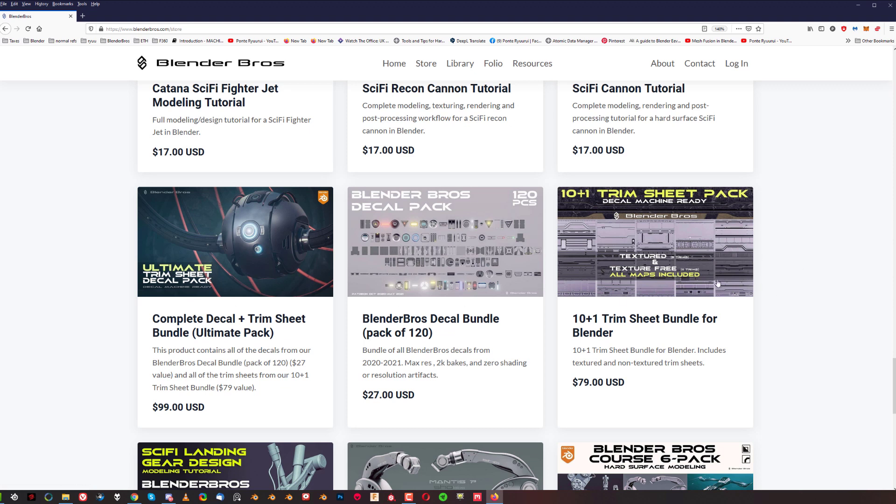Now there is a decal pack which contains 120 decals. They're all 2K bakes and some of them are with bounds even, so they're really cool. And then you got the total pack of the decals and the trim sheets if you just want to get all of them at a small discount.